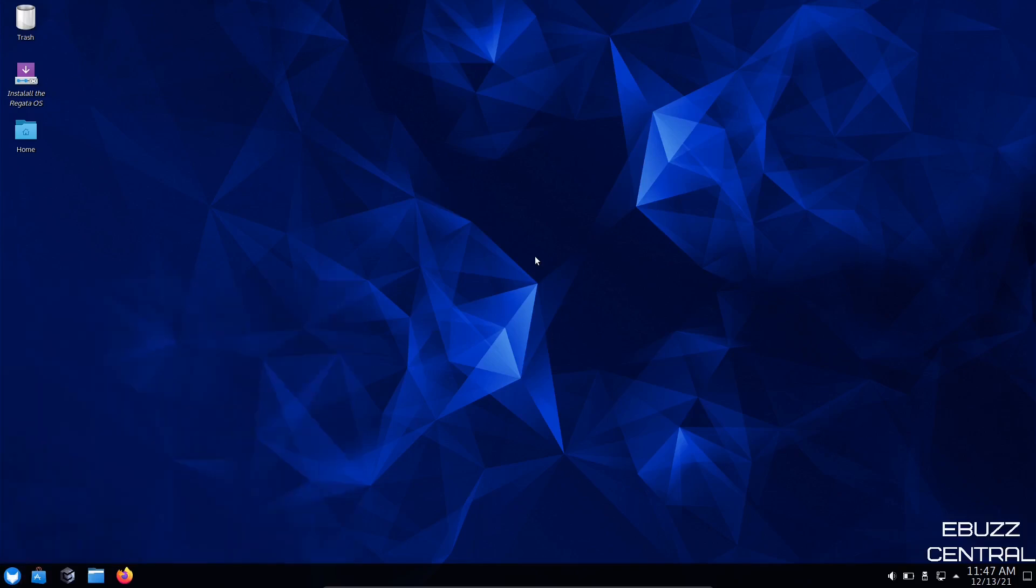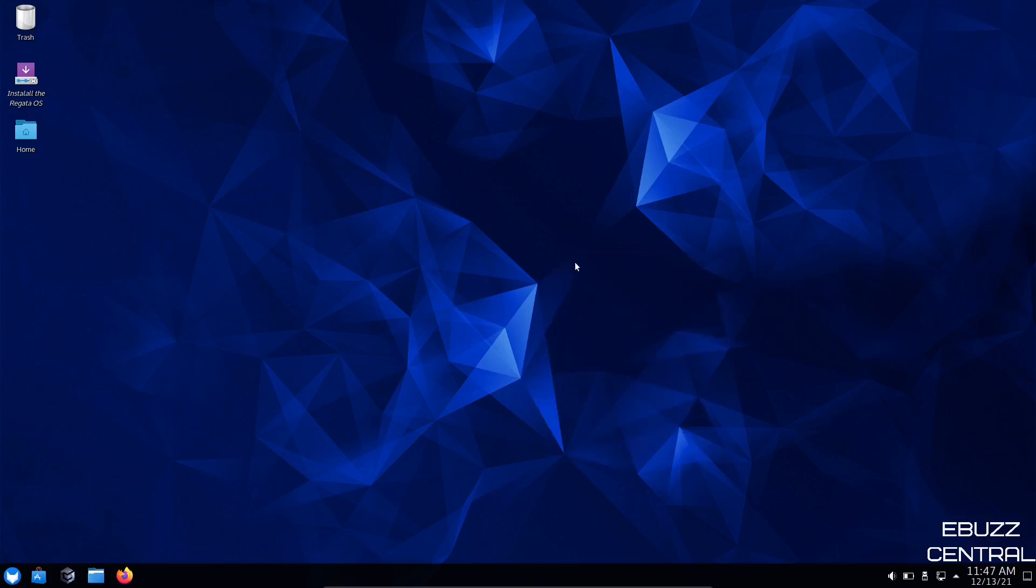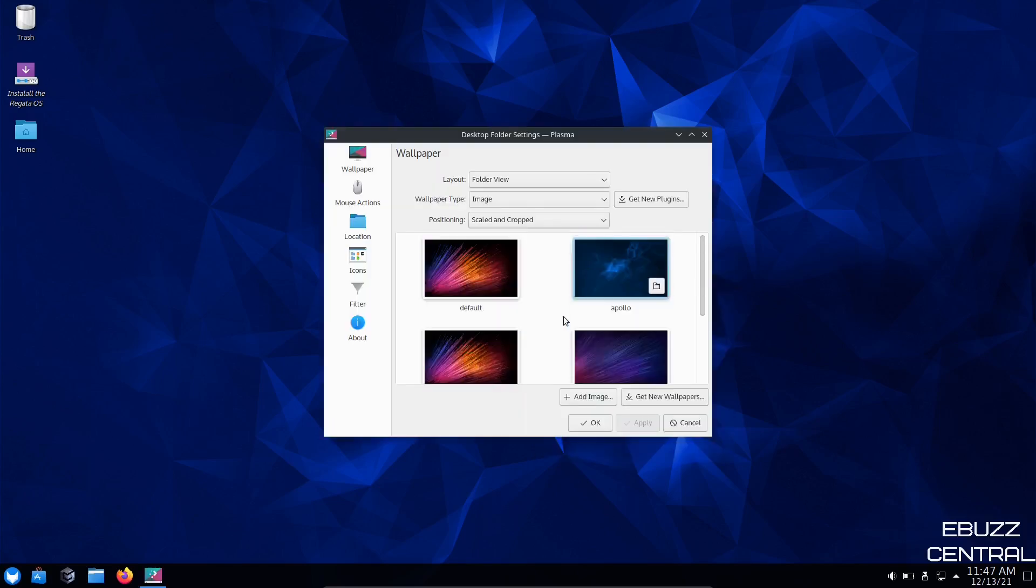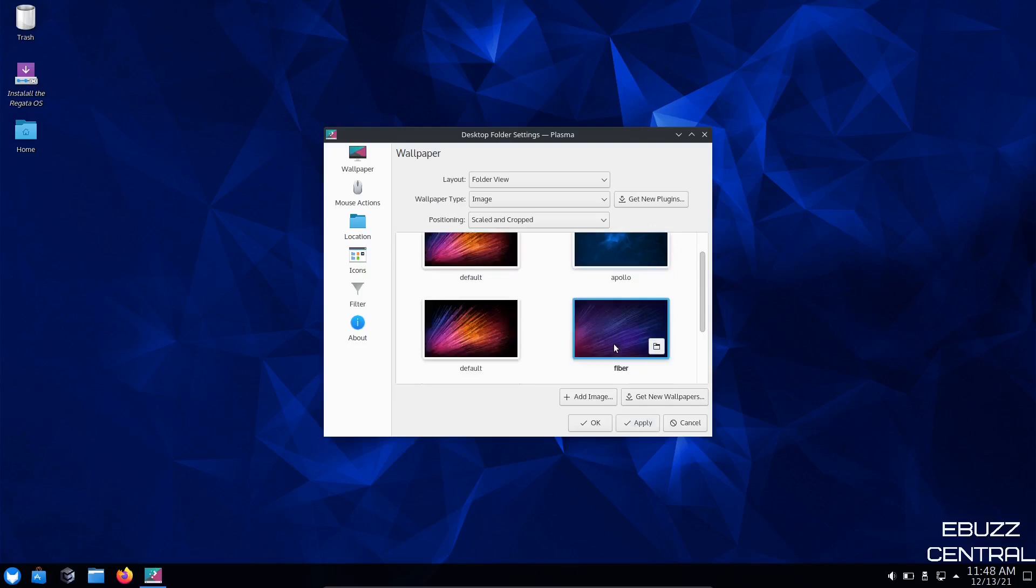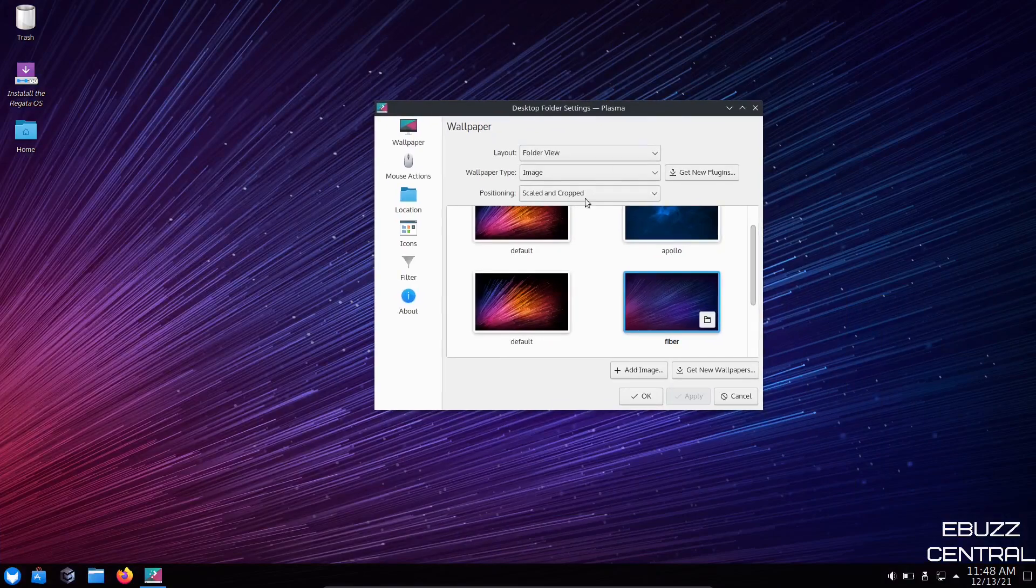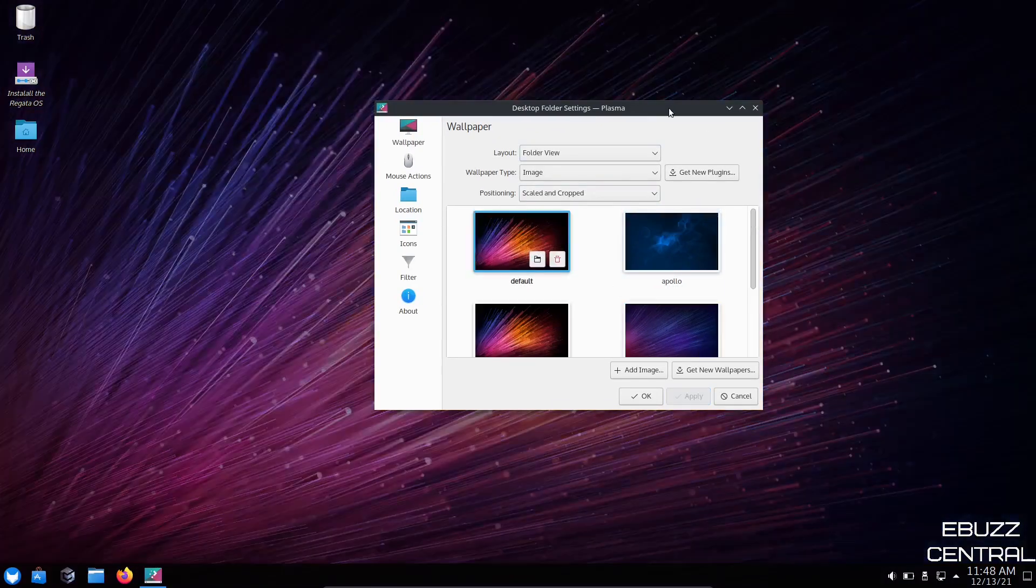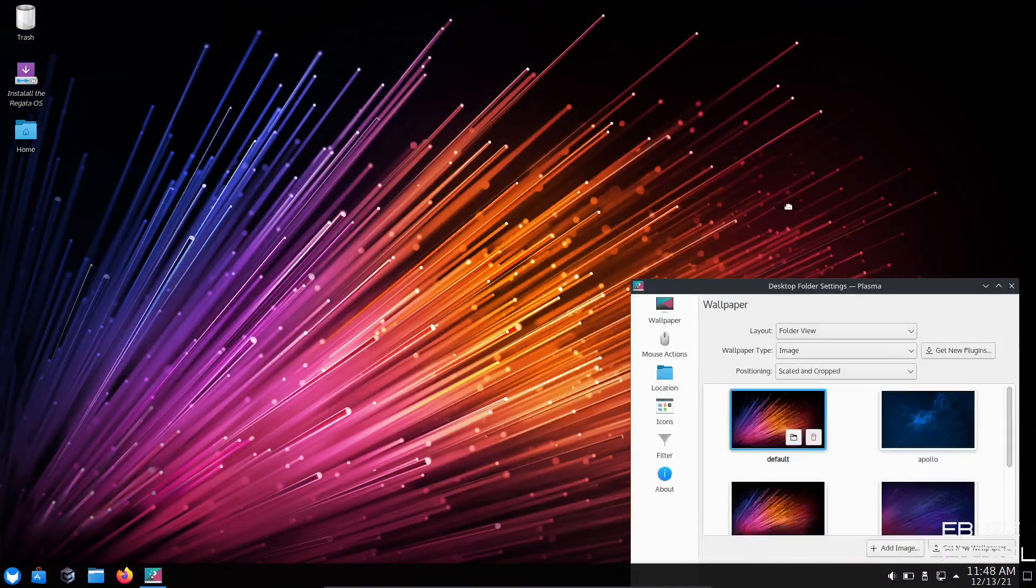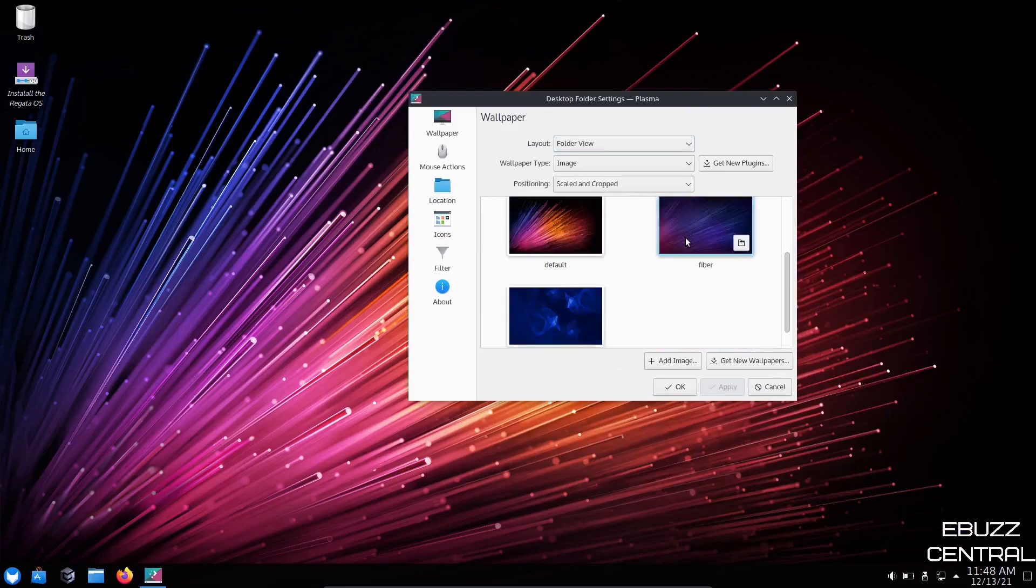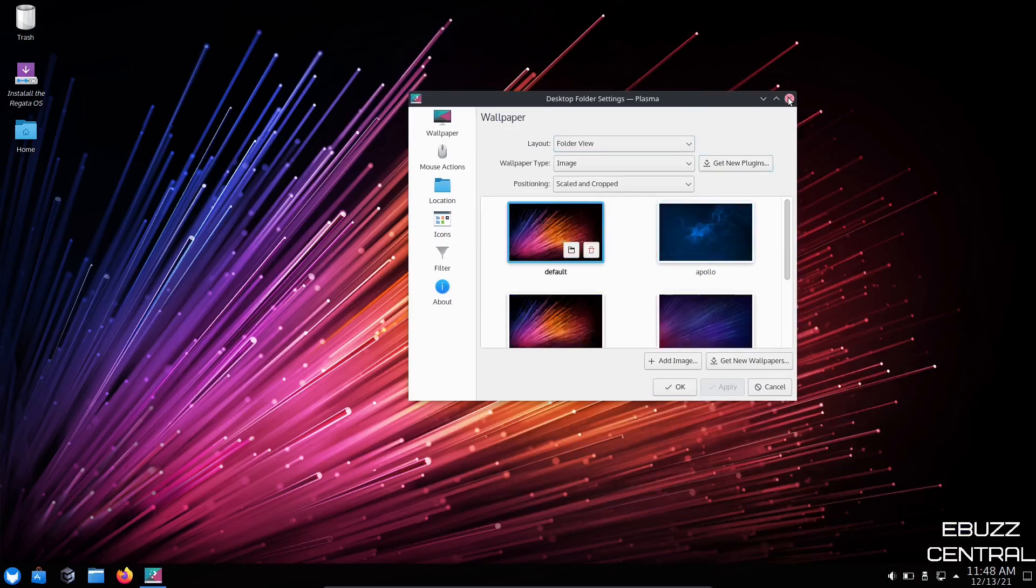I'm going to go ahead and right click real quick and see if we can change the wallpaper. You have a couple different wallpapers. You got the one that comes with out of the box. I kind of like that one. Let's take a look at it. I think I want to go just a hair brighter. Let's go ahead and apply that. Okay, I do like that. It's not as dark and it's easier to see. So I'm going to go ahead and close out of that.